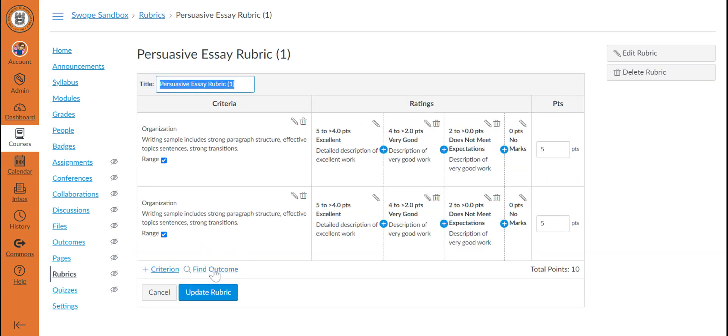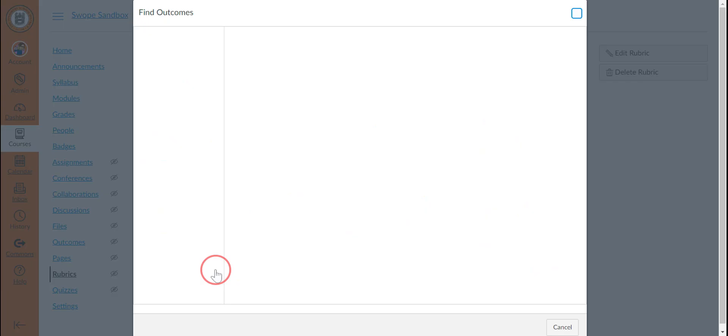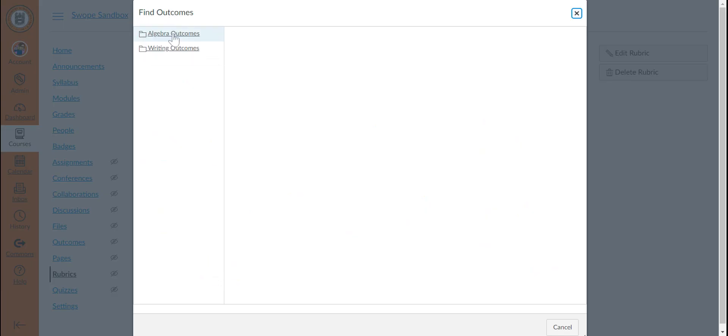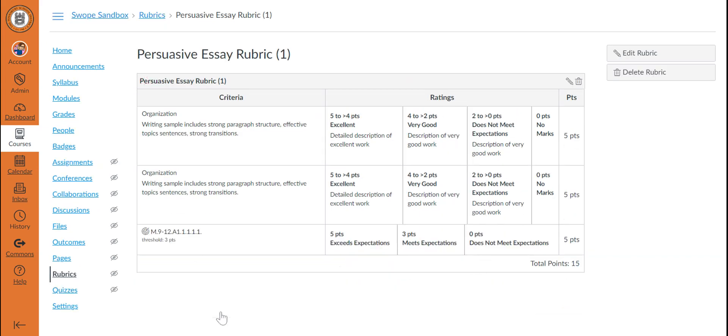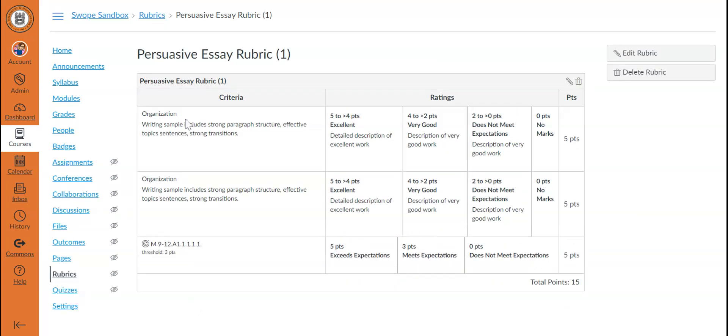you would be able to see a pencil icon, which allows you to edit this rubric. And in this case, if needed, you would be able to add an outcome to the rubric the same way that you did for any new rubric that you were building. Once you've finished, you can click Update Rubric,